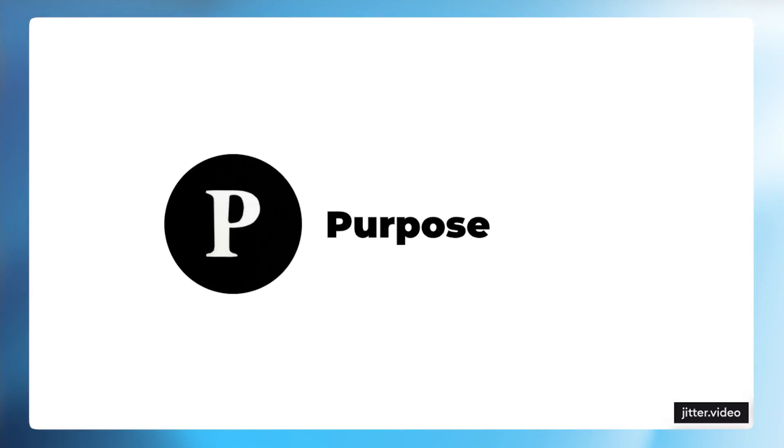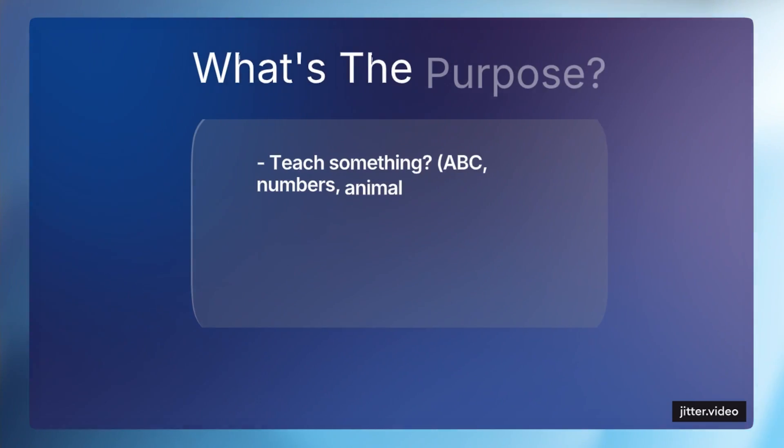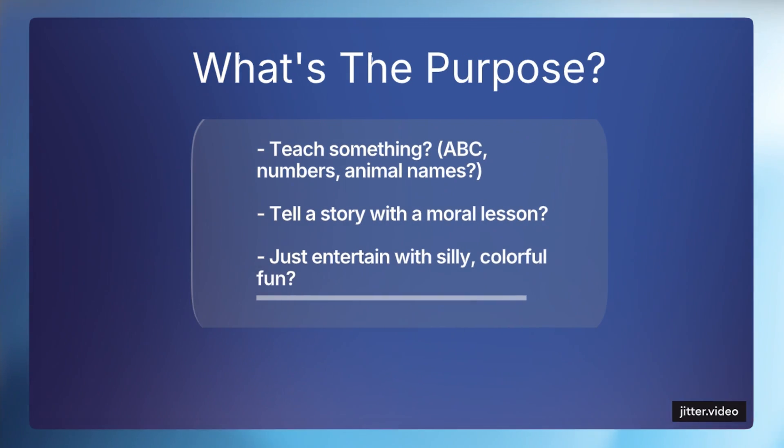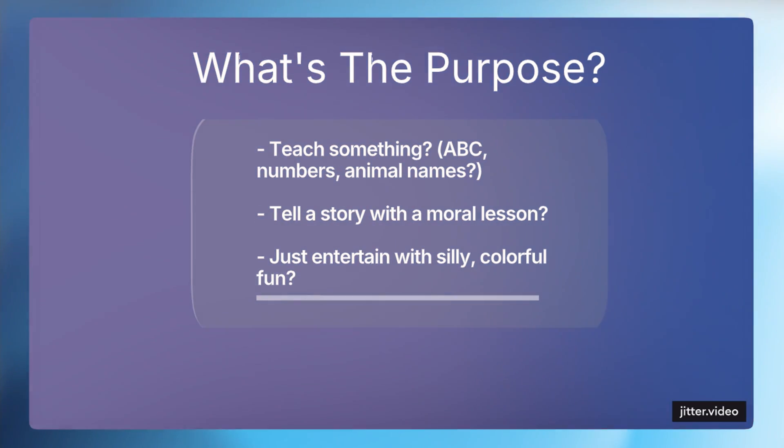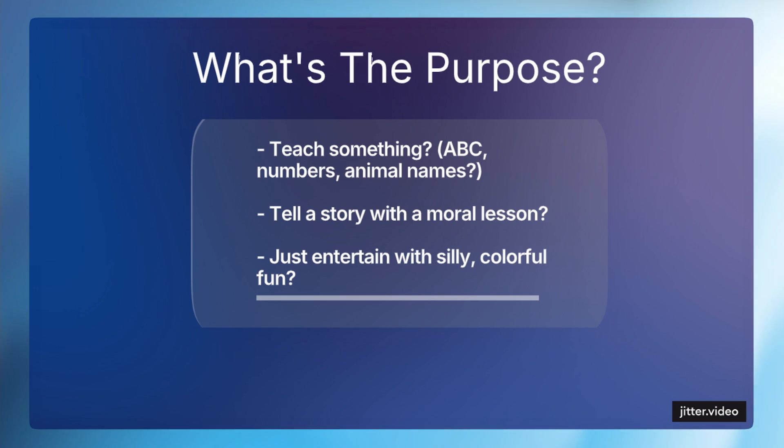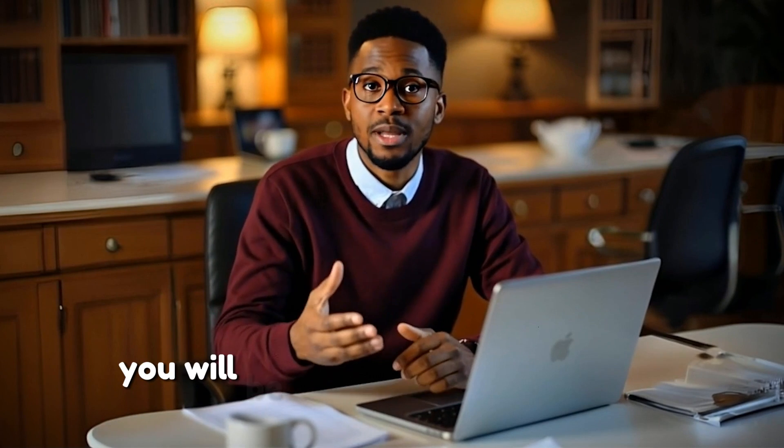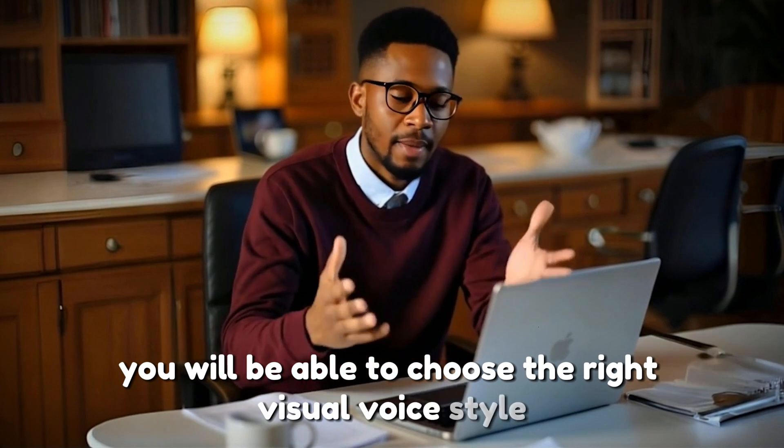The first letter is P, meaning purpose. What's the purpose of your video? Is your video meant to teach something like letters, numbers, animal names? Or tell a story with a moral lesson? Or just entertain with silly colorful fun? By understanding the purpose of your video, you will be able to choose the right visual, voice, style, pacing, and message.